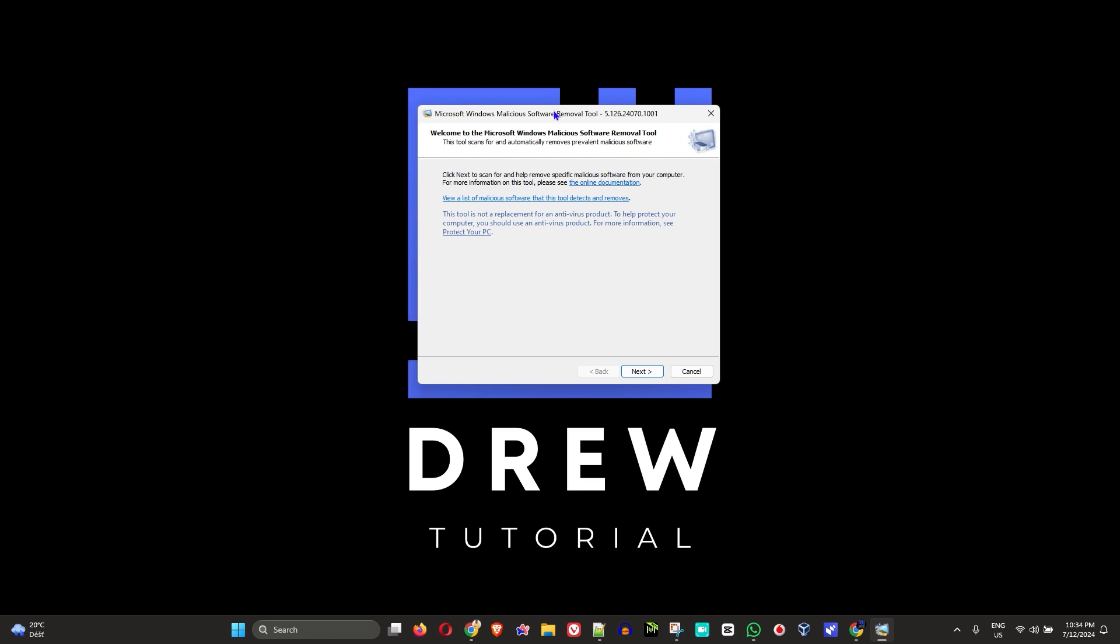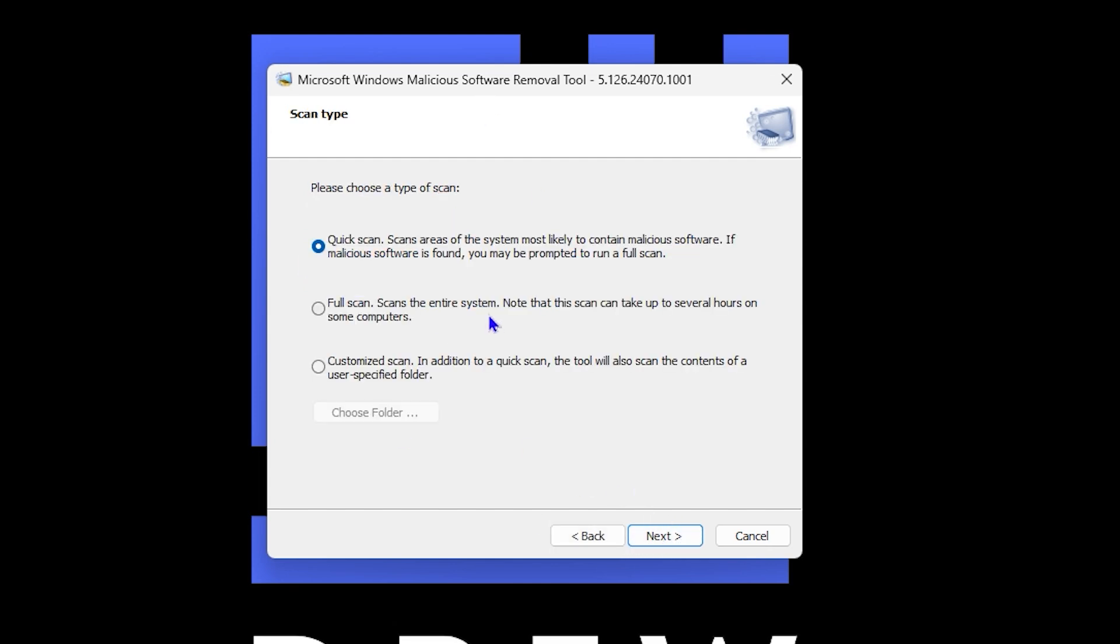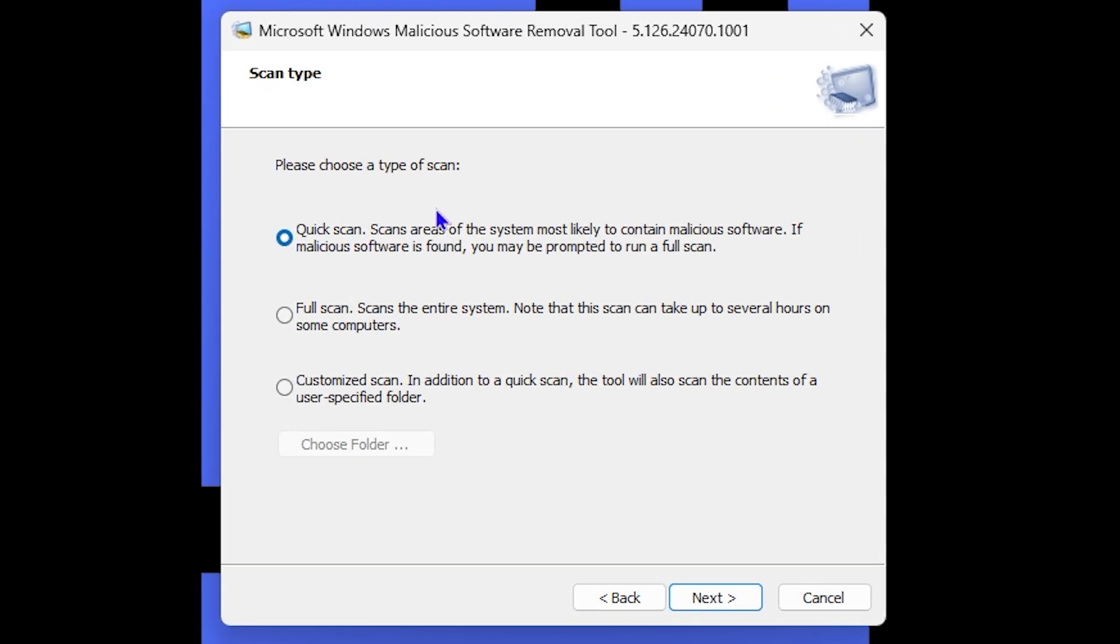To use it is very straightforward and simple. It's going to do some checks. You just need to click on Next. Once you click Next, you have three options: Quick Scan, Full Scan which can take up to several hours depending on your computer speed and processor, and the Quick Scan may take five to ten minutes depending on your computer.